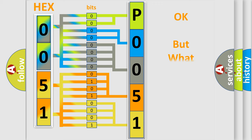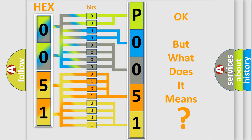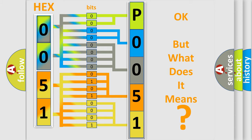The number itself does not make sense to us if we cannot assign information about it to what it actually expresses. So what does the Diagnostic Trouble Code P0051 interpret specifically for Nissan car manufacturers?